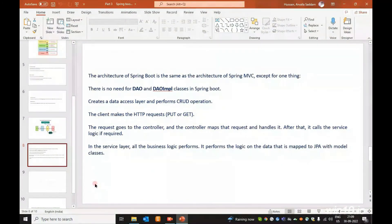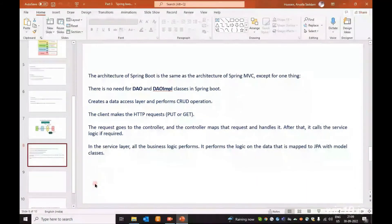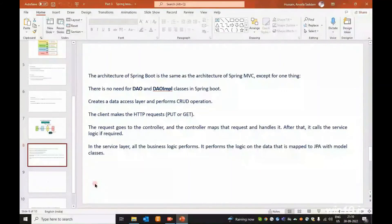The architecture of Spring Boot is the same as the architecture of Spring MVC except for one thing: there is no need for DAO and DAO implementation classes in Spring Boot.